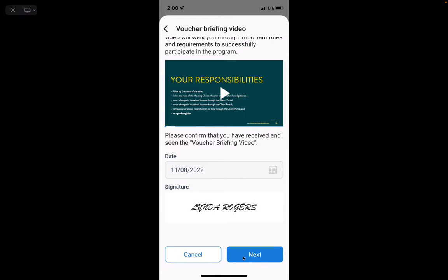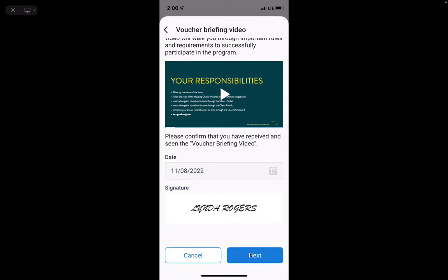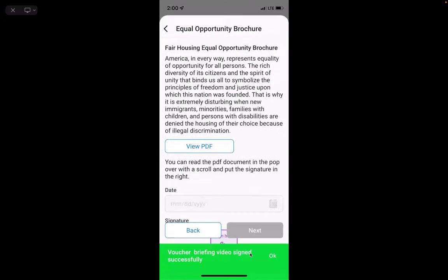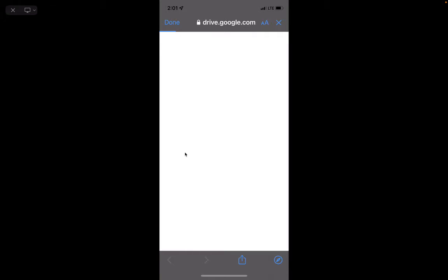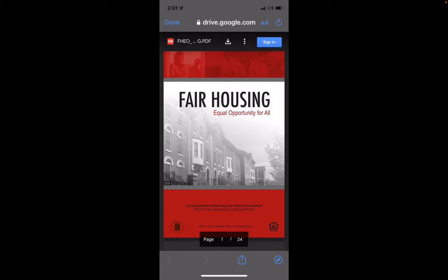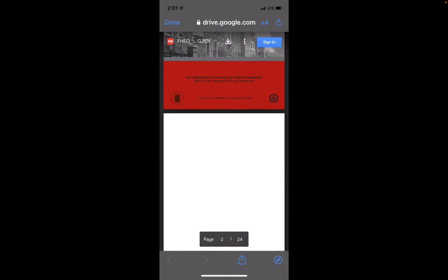Click Next. It's going to bring up a Good Place to Live document, and you want to click here to view the PDF. Keep in mind you can always come back to these documents whenever you want. This one goes to the Fair Housing brochure.